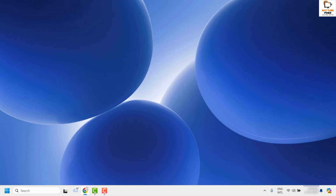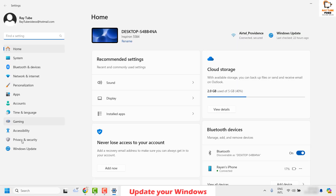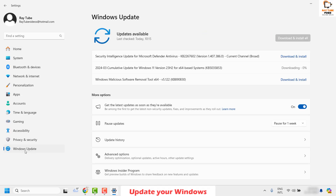If your internet connection is working fine and you have good speed, the next step is to update your Windows. To do this, right-click on the Start button and click on Settings. On the left-hand side, click on Windows Update. On the right-hand side you'll see an option which says Check for Updates. In my case there are a few updates to install, so I'll click Download and Install Now.